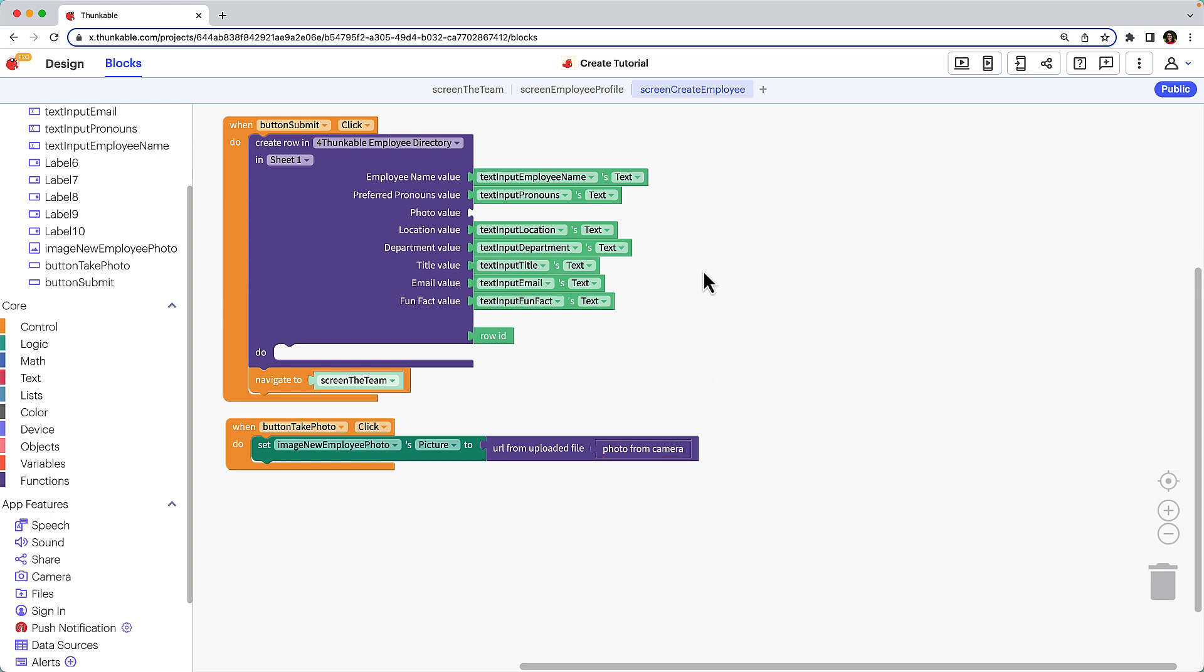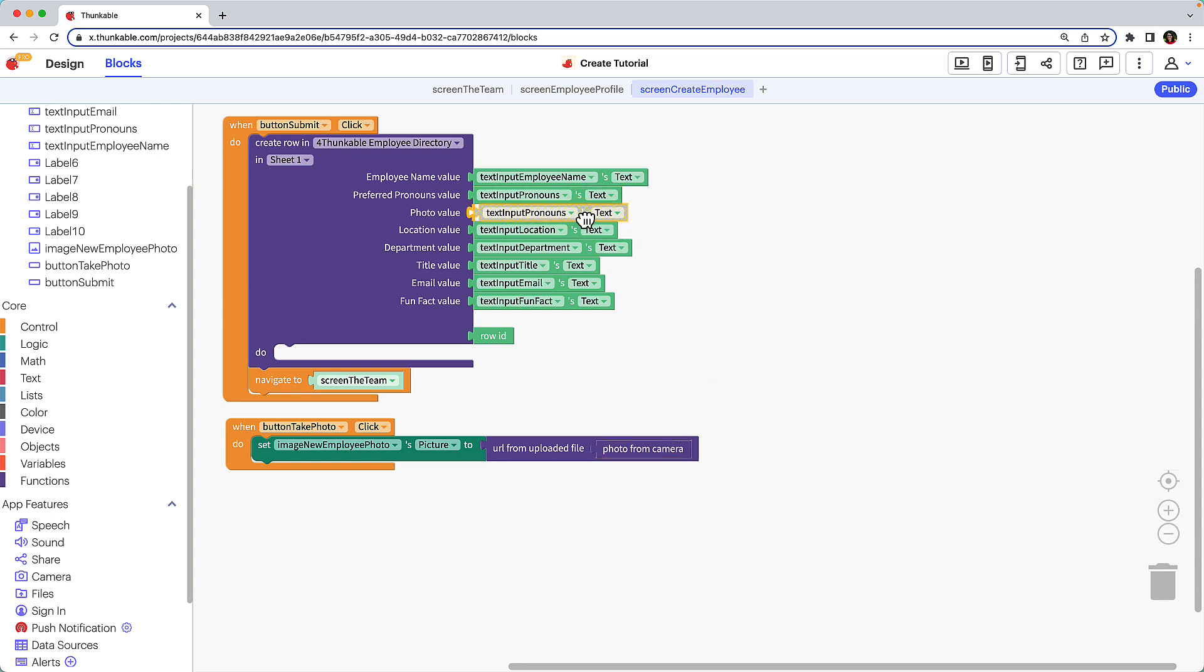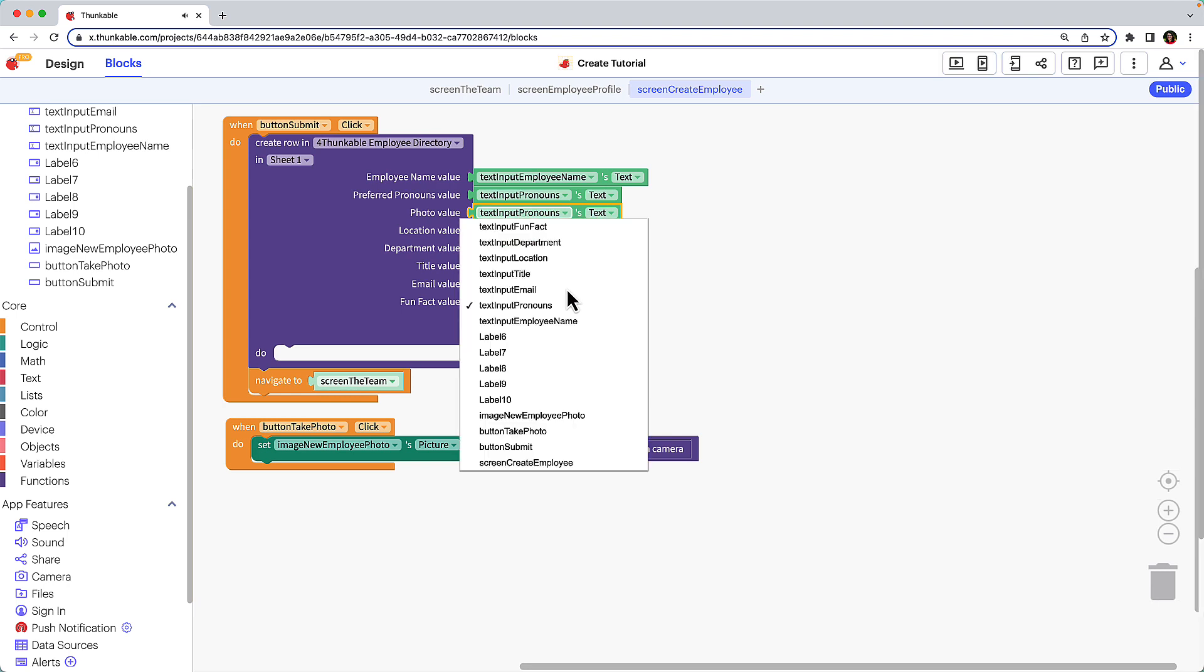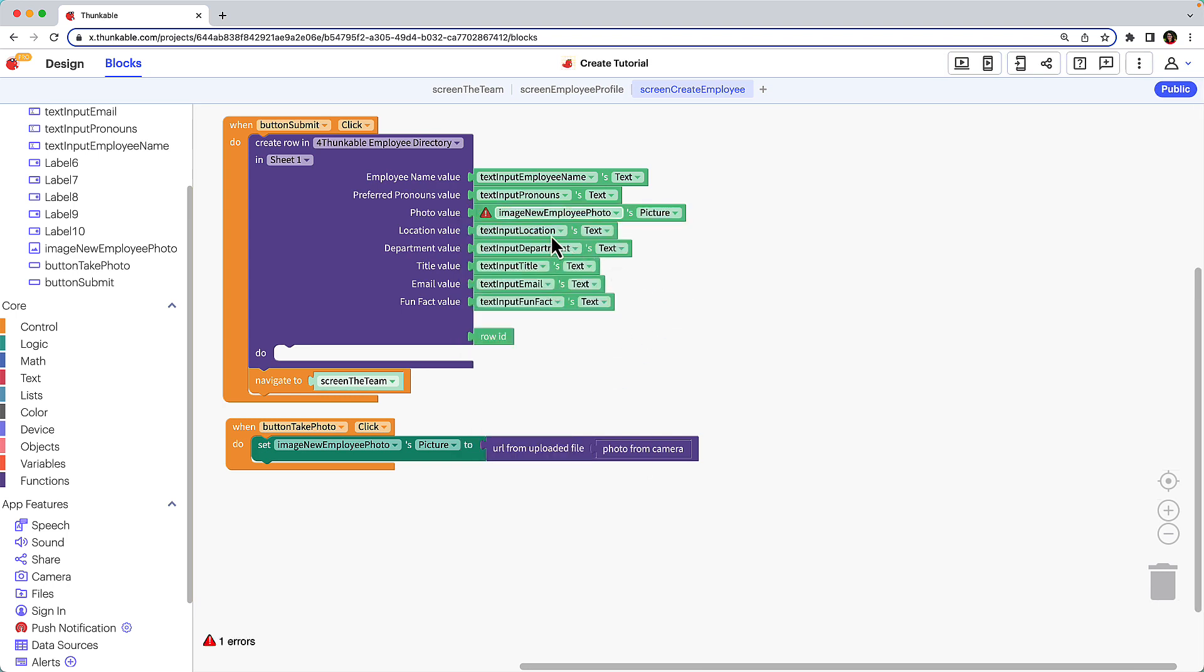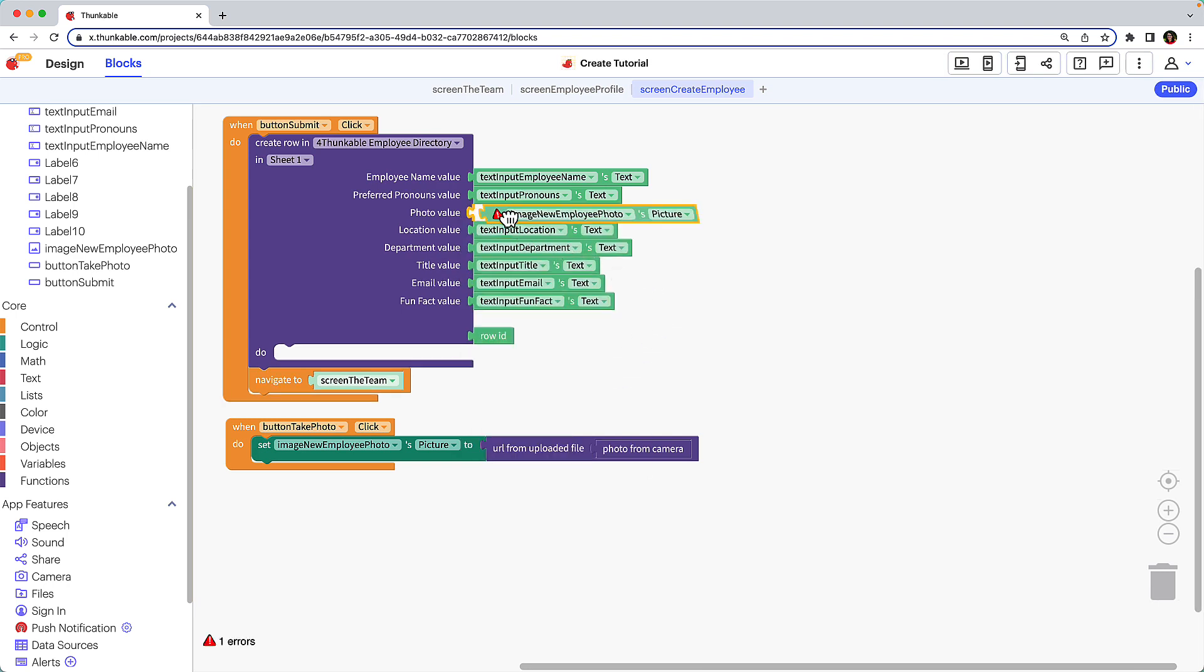Now let's duplicate one of the text input blocks again. Use the drop down to select the image we've been working with. The input type changes automatically to picture.